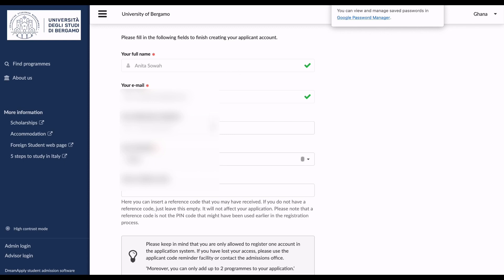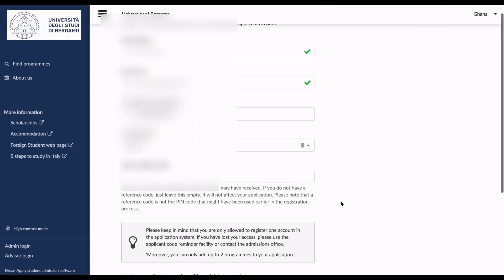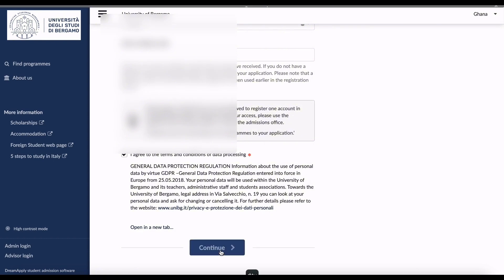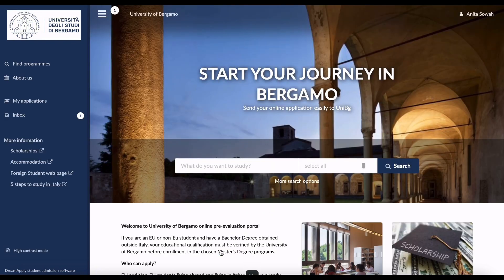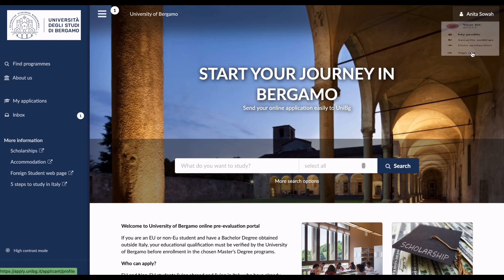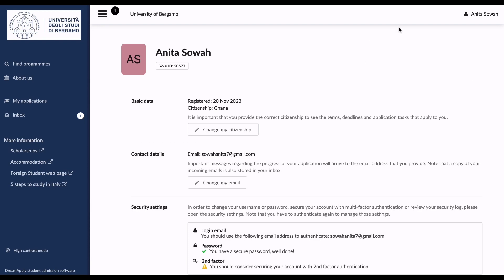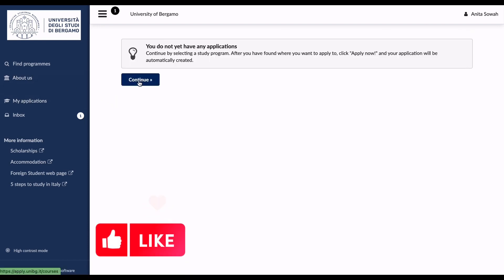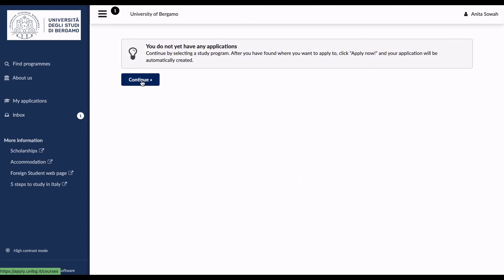I fill in all my details and continue. Once I'm done registering, this is my account. I come in here, go to 'My Profile,' and after registering you go to 'My Application' and then click continue.